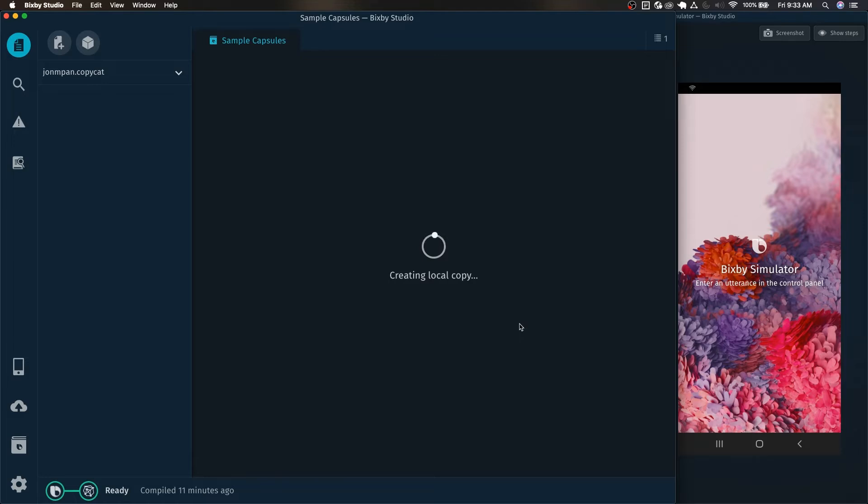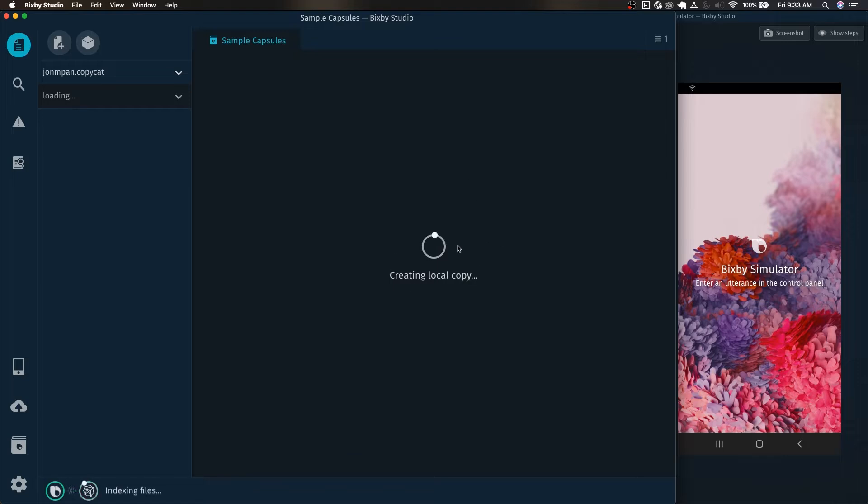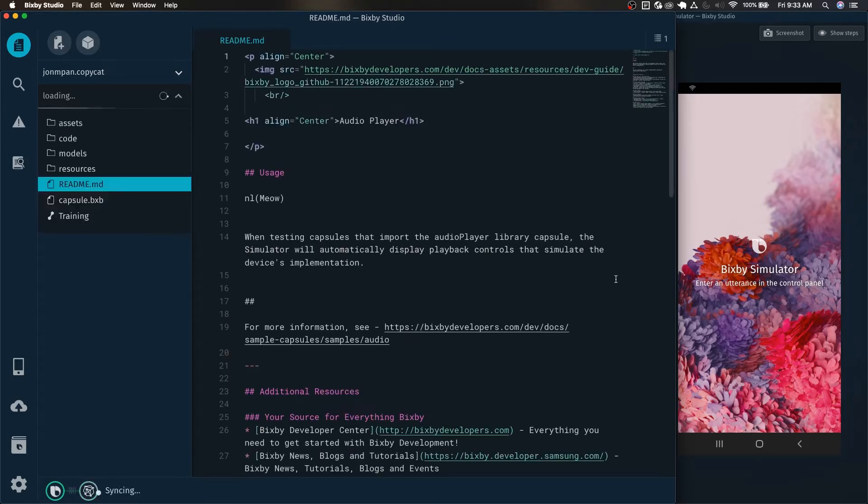What this does is that it actually downloads the capsule from the proper GitHub repository and then adds it into your workspace right here. You can see here that it's creating a local copy for the audio capsule and there it is.